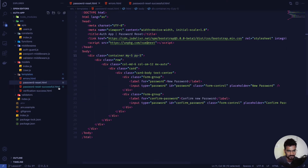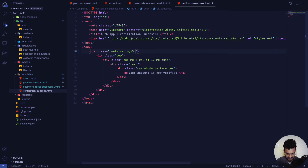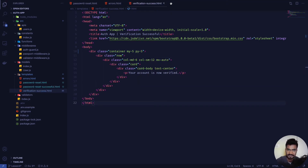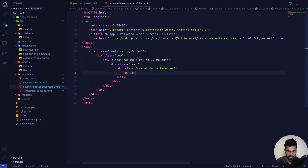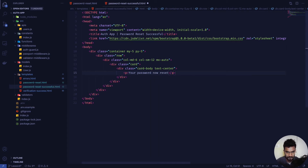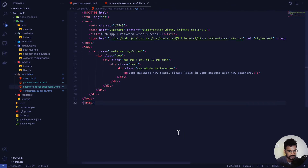Inside the password-reset-successful template I'll give the container classes of 'my-5' and 'py-5' so it looks nice. For the content, we'll write 'Your password is now reset. Please log in to your account with your new password.' That's very basic and straightforward.